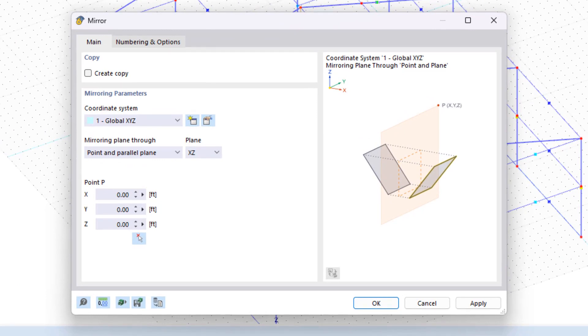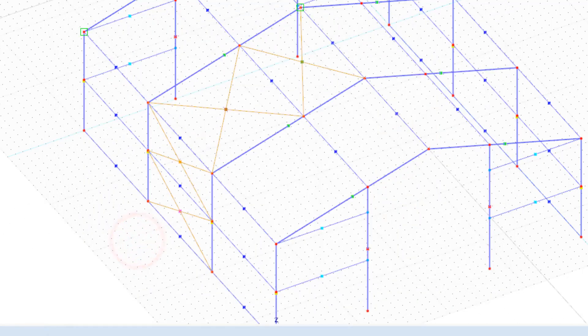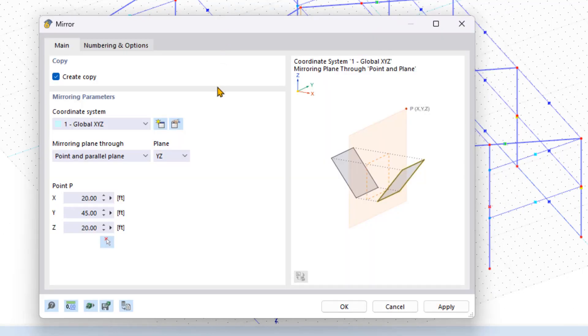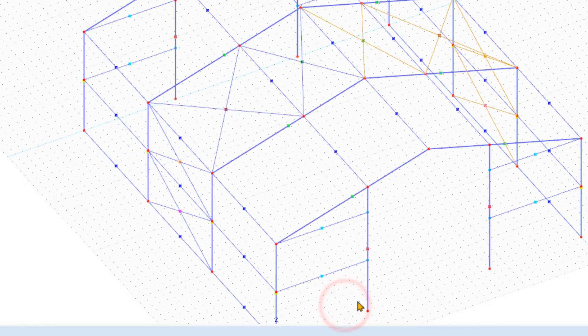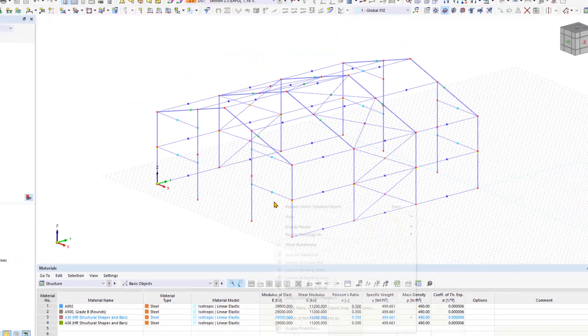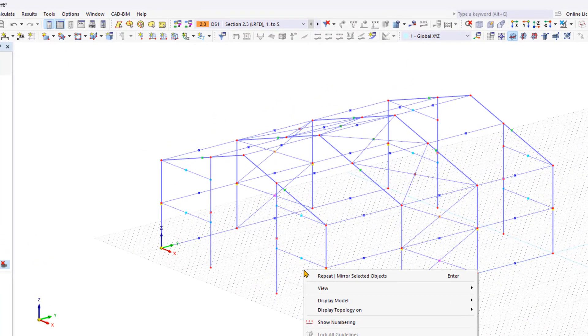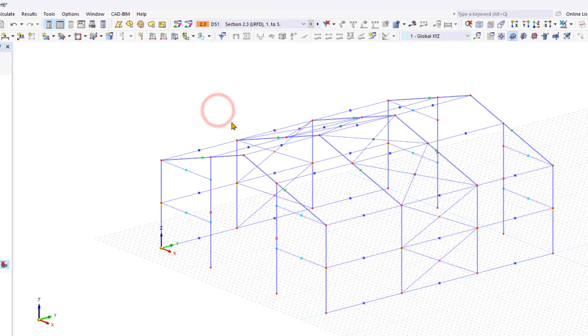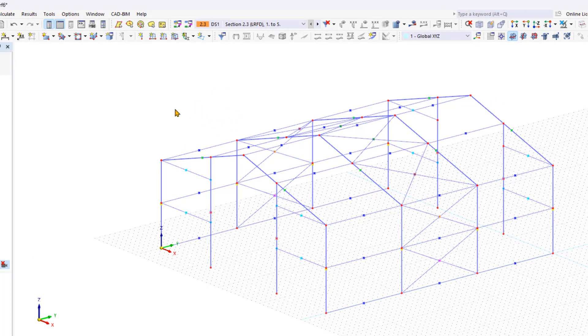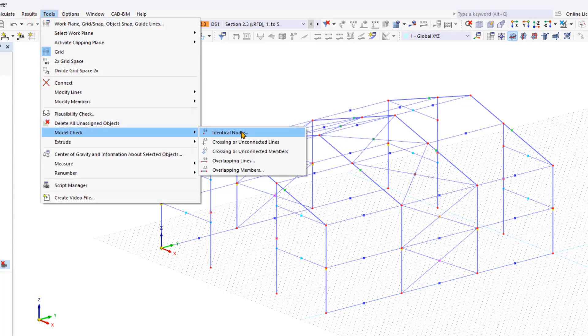Activate the create copy checkbox and select the mirror plane and desired mirror point. Once you've finished entering the structural model, perform various model checks in RFM to find and correct errors. For example, you can open the tools menu and click on identical nodes. This is under model check and allows you to address identical node issues.